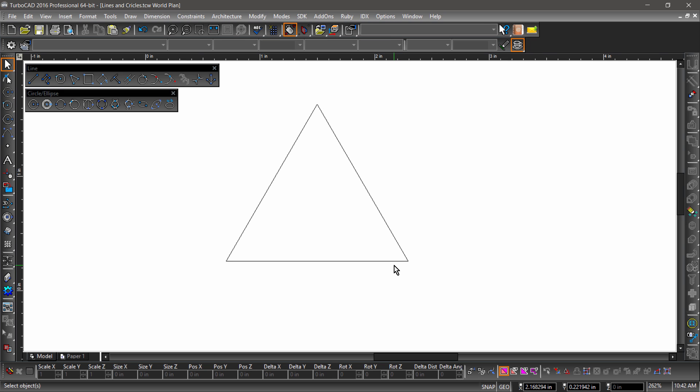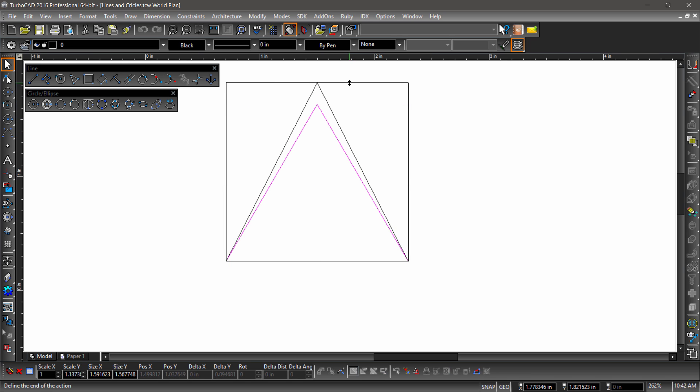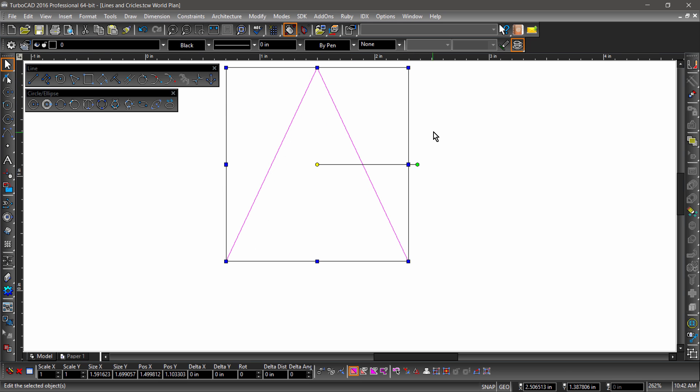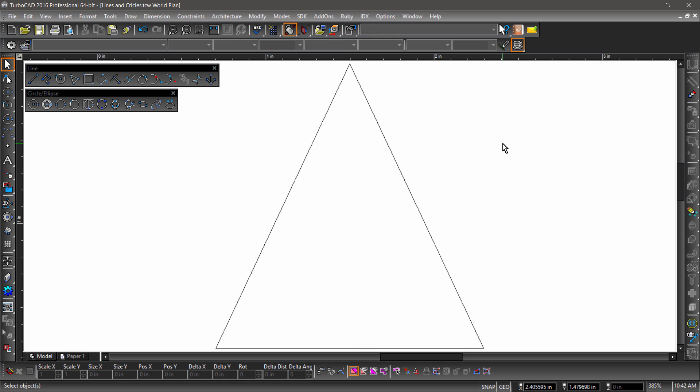While this does create an equilateral triangle, the geometry is not constrained. So we could quickly change this into an isosceles triangle by selecting the triangle, grabbing the bounding box near the top, and dragging it up to extend two of the sides.